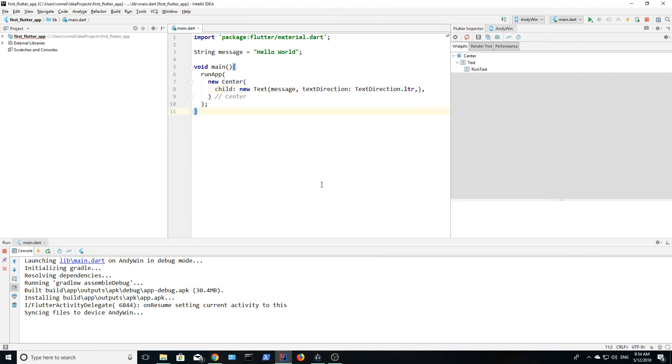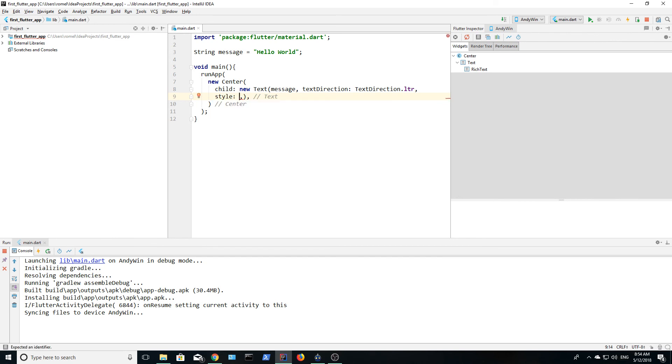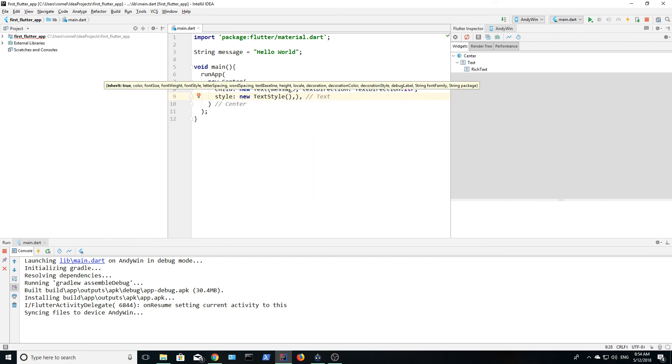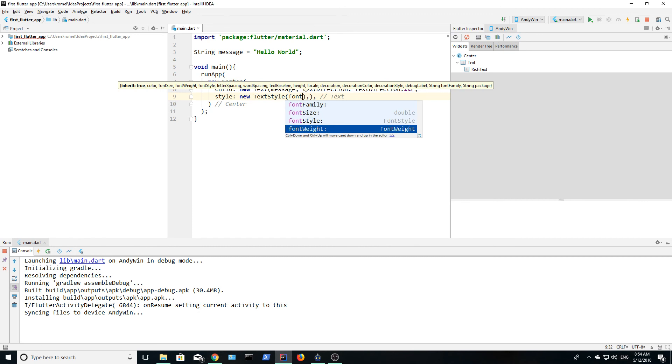We can add some customization to this text and make it bigger. We need to add a style. Let's set the font size to 40 and run the app.